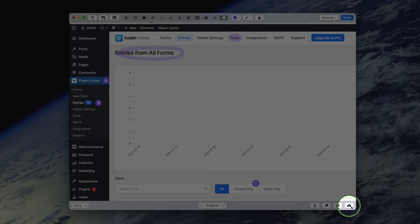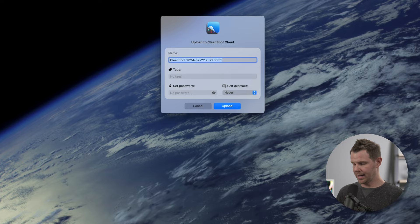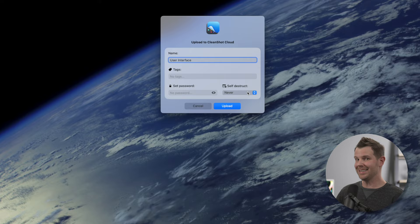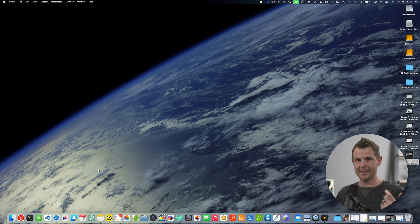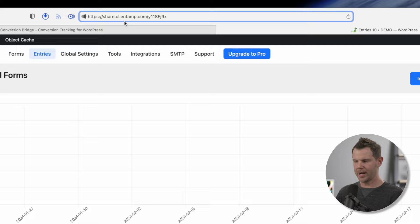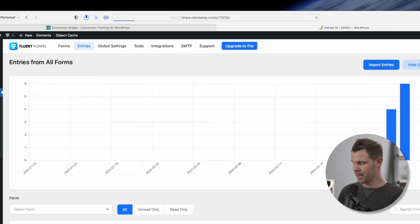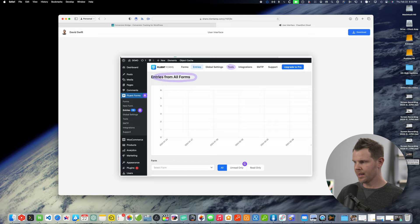When I'm done, I'll click on the cloud icon to send the screenshot up to CleanShot Cloud. I can give the file a name like 'user interface', tag it, set a password, and set it to self-destruct — meaning it's going to be deleted after a certain amount of time. I'll set this to be one day, hit upload, and just like that it's being sent to the cloud with the link on my clipboard to share inside of an email or a Slack channel. You can see I've got it branded to my actual domain name — share.clientamp.com. The image loads very quickly and looks really nice. It's a very nice way to share screenshots with your clients.